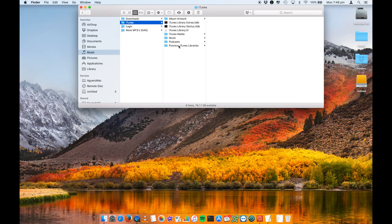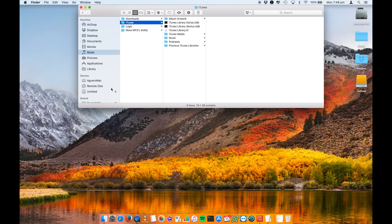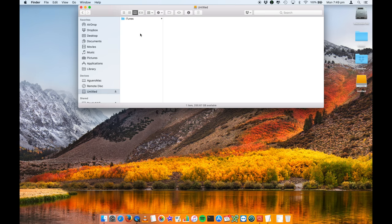Now the easy thing that you can do is literally just right click on this iTunes folder and say copy. Then open up your external media and paste it straight into here. Now that will take a little bit of time depending on how much music you have. If you've got gigabytes and gigabytes worth of music it's obviously going to take a long time.